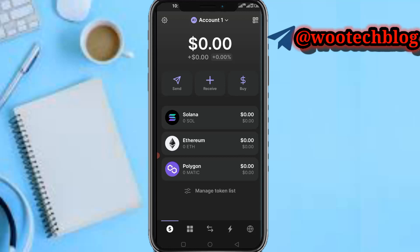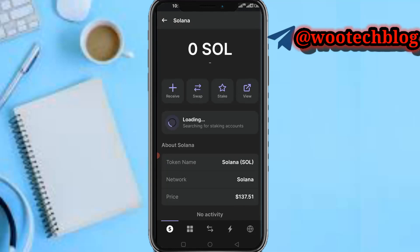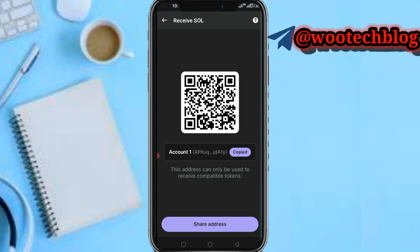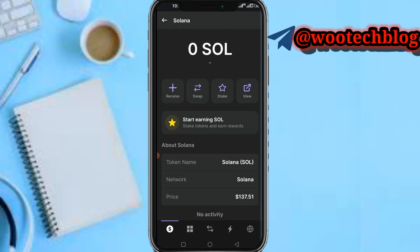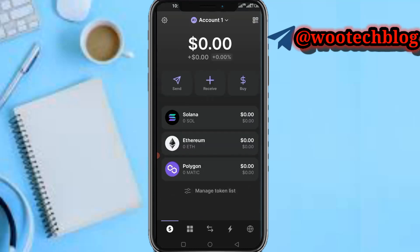The first step is how to deposit on your Phantom wallet. To deposit, select whether you want to deposit to your Solana, Ethereum, or Polygon address. I'm depositing to my Solana address — tap on Solana, then tap on Receive, and you'll see your wallet address. You can send Solana from Binance, Coinbase, KuCoin, MetaMask, or any other address.